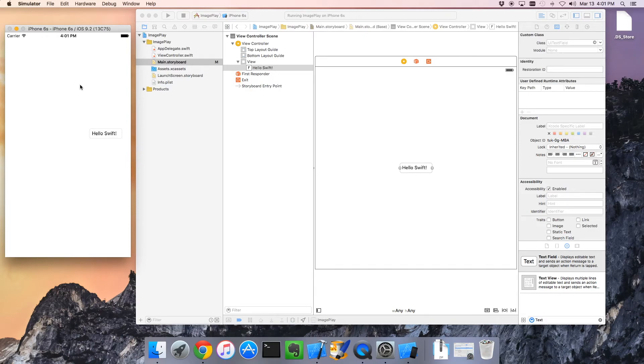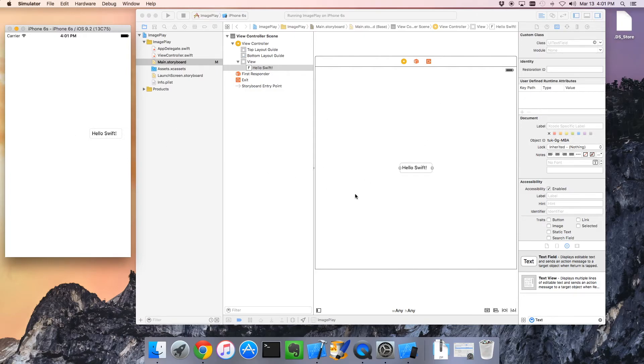And there we go. Hello Swift. It's off to the side because, well, it's off to the side.